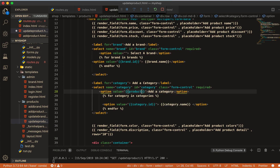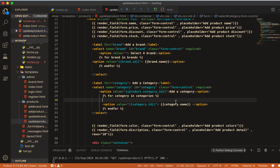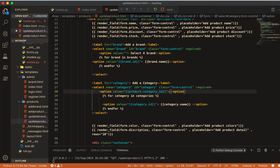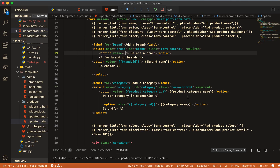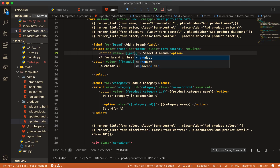Now I'll just change the name here. Set product dot category underscore ID and here give the name of that category, then product dot category dot name. Now let's work on the brand the same way — I'll make this product dot brand.